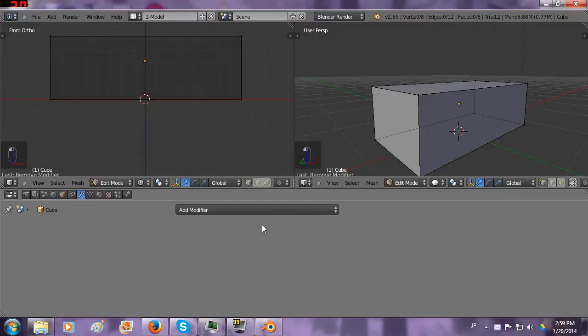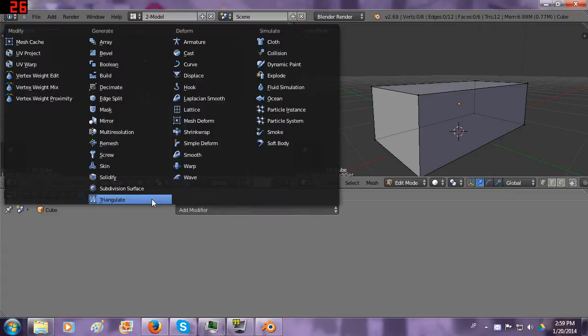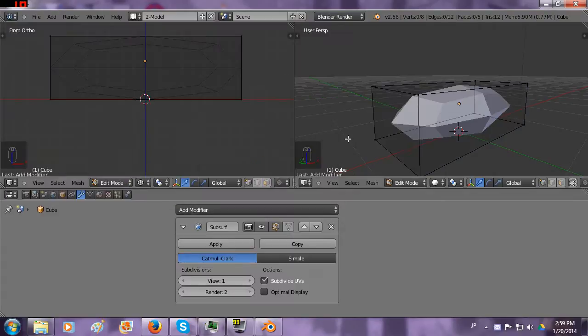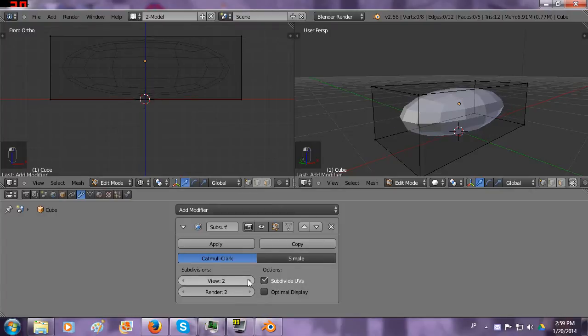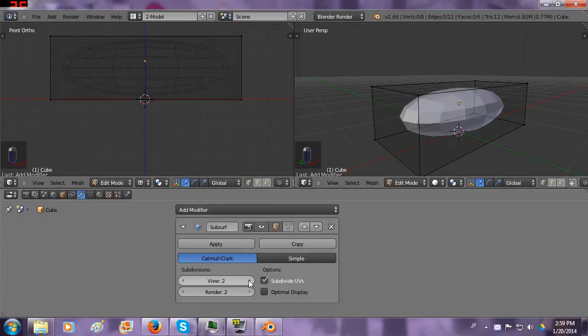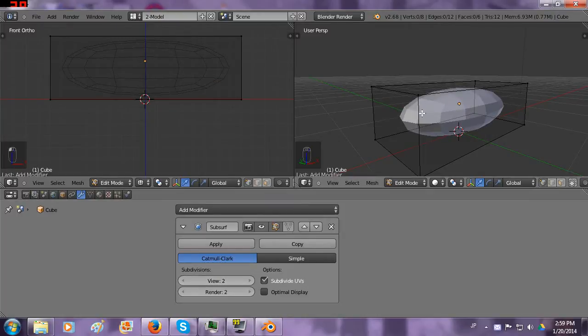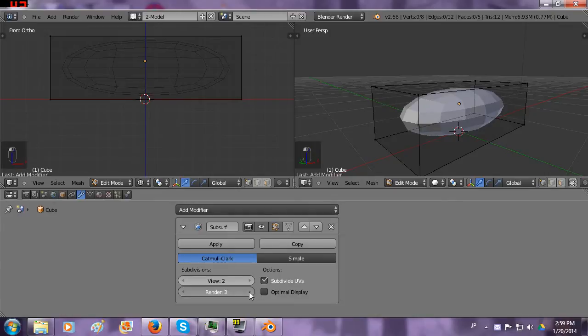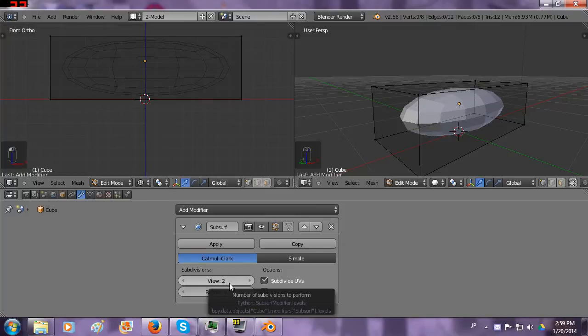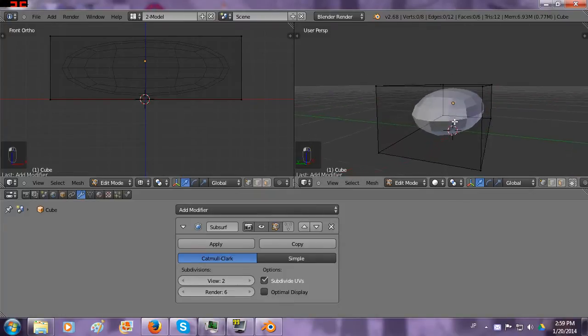We're going to delete that and add a different modifier called a subdivision surface, or subsurface. Now this makes everything round. This variable right here modifies how round it will be and how high quality it will be inside the preview mode. And this one shows how high quality it will be in the render mode. So I'll turn down the preview mode to 2 and turn up the render quality.